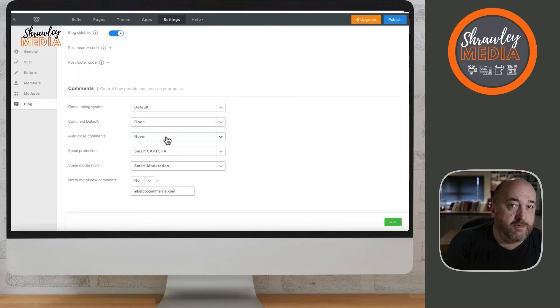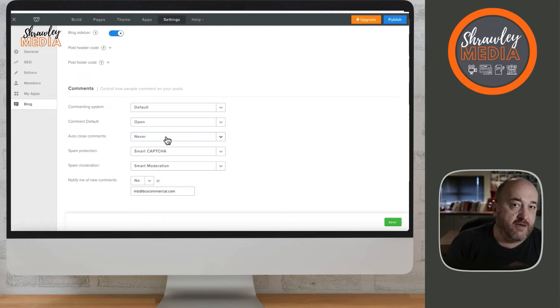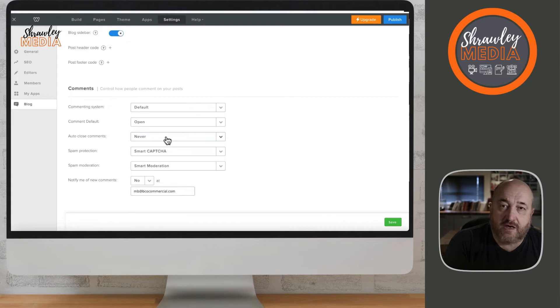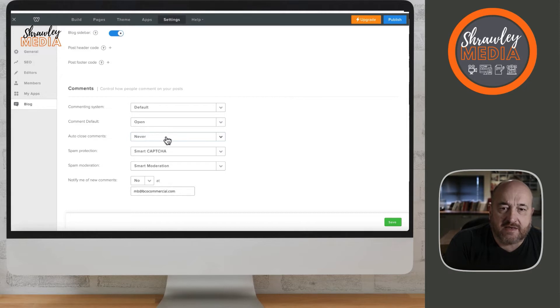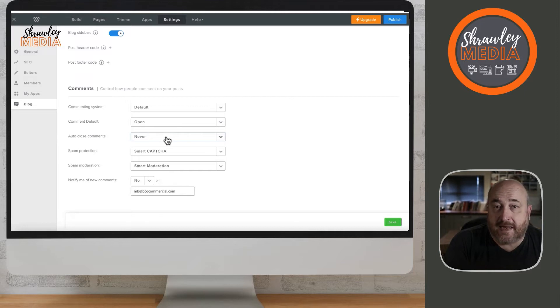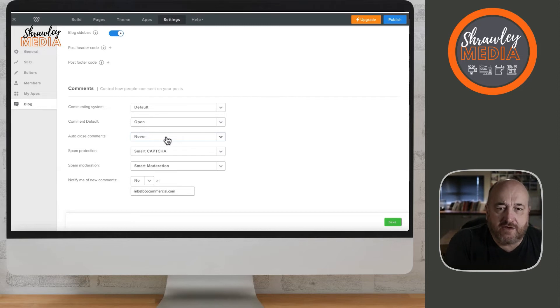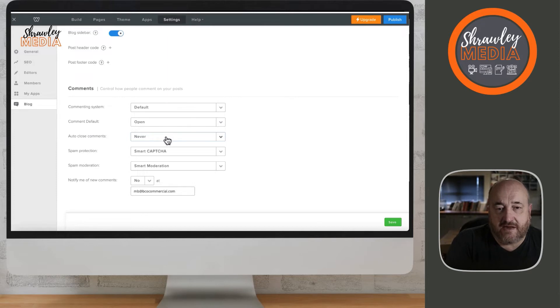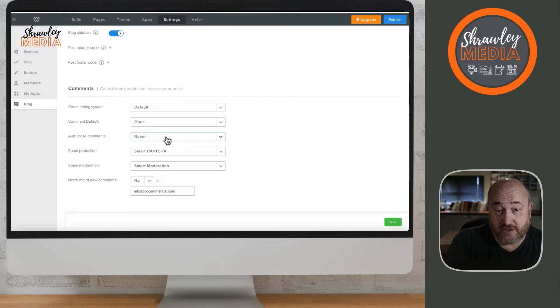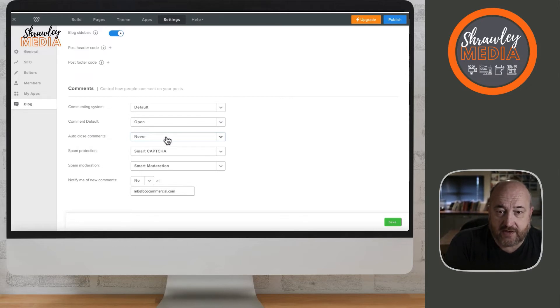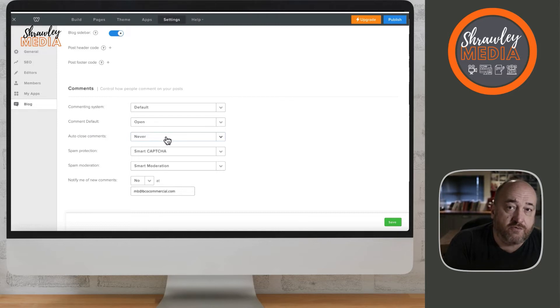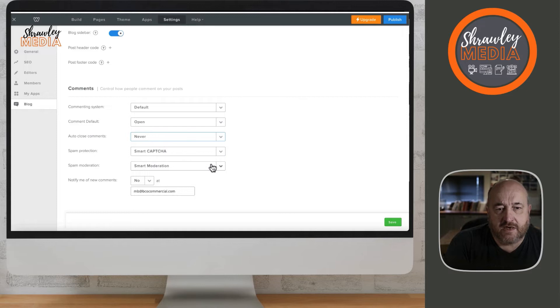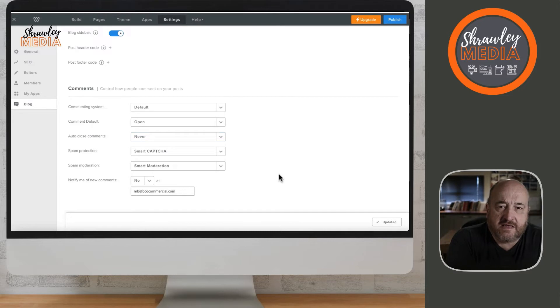You can decide whether comments are going to be open or moderated by you. You can also set whether comments close after 30 days, 60 days, 90 days, or never. Smart Capture helps reduce spam - it's the 'are you human' box. I would definitely incorporate that because otherwise you'll get spam. Smart Moderation uses AI to filter spam as well. Then you set up notifications - yes or no - and if yes, provide an email address where all blog notifications will be sent. Once you've set all of those, hit save. That's your basic settings set up for your blog.